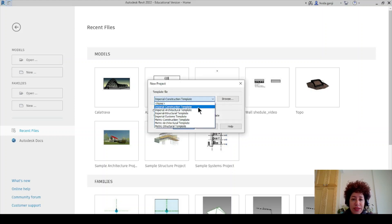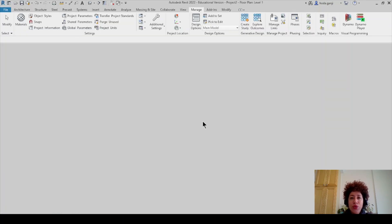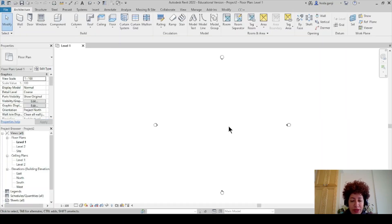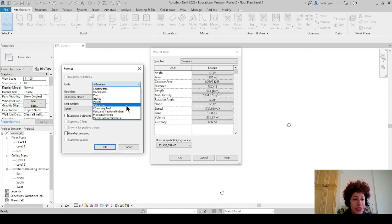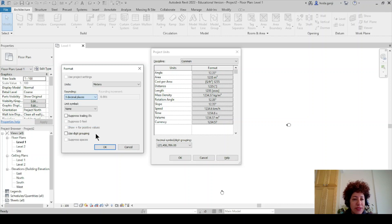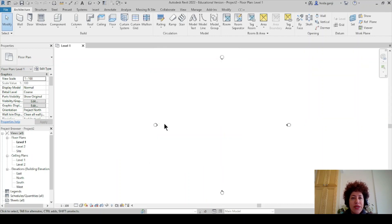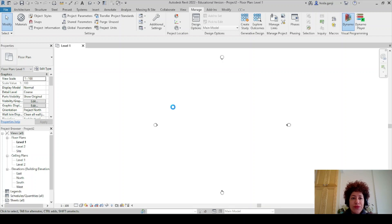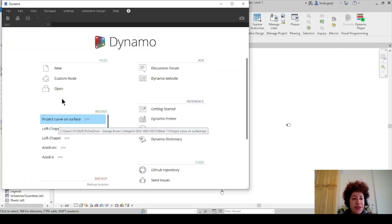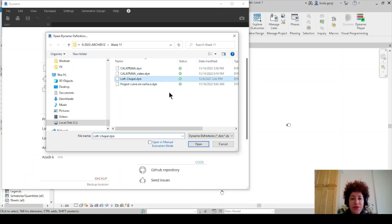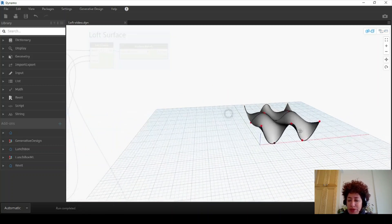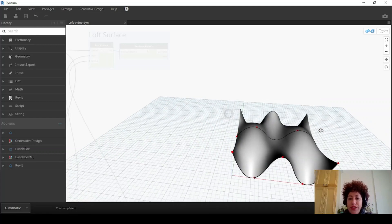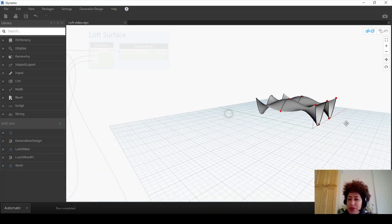Let's open a new model. I'm going to go with metric architectural template, or you can go with default metric. I would like to type 'un' for units. Under lengths I would like to change this to meters, three decimal places. Then I'm going to open Dynamo — manage Dynamo. I'm going to open a loft surface that we created before. I will put the link in the video description on how to create this surface.